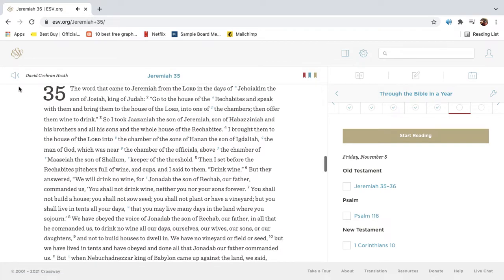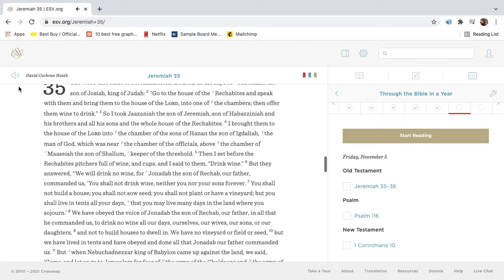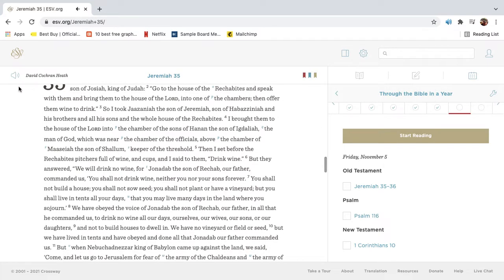The word that came to Jeremiah from the Lord in the days of Jehoiakim the son of Josiah king of Judah. Go to the house of the Rechabites, and speak with them, and bring them to the house of the Lord, into one of the chambers, then offer them wine to drink.